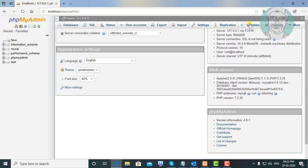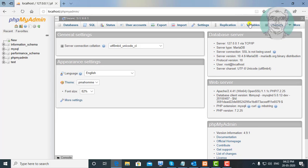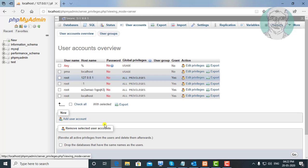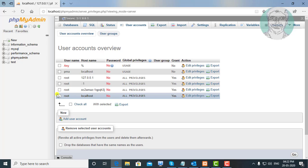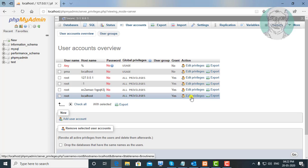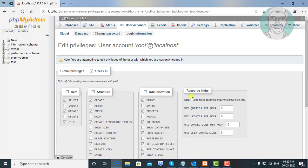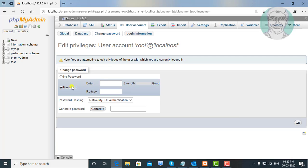Click PHP My Admin. Click User Accounts. Select root localhost. Click Edit Privileges. Click Change Password. Type your new password.